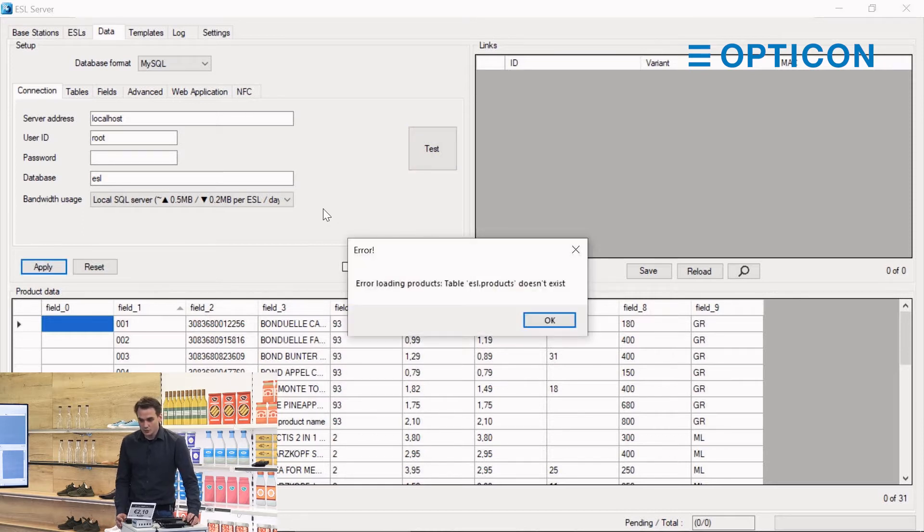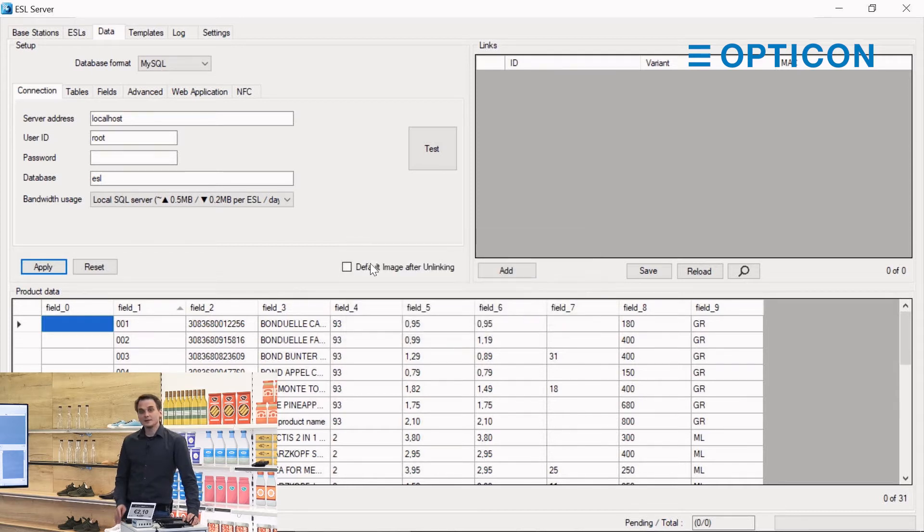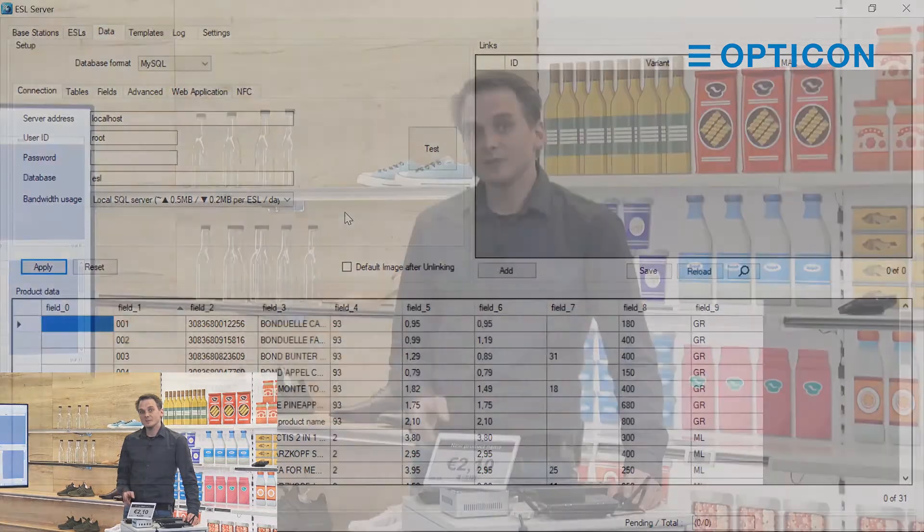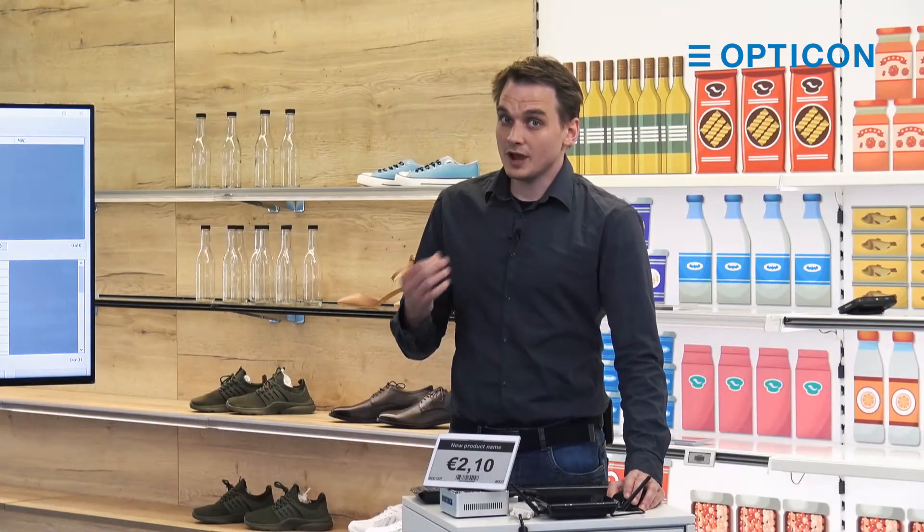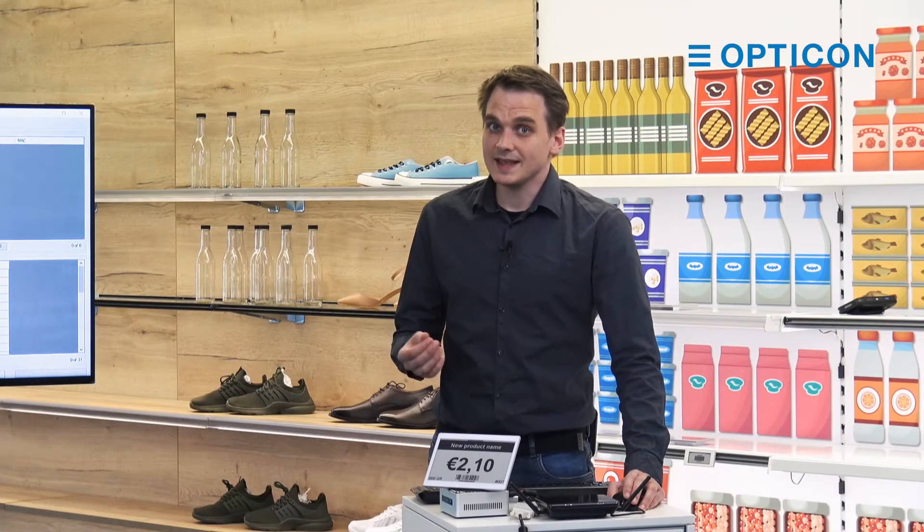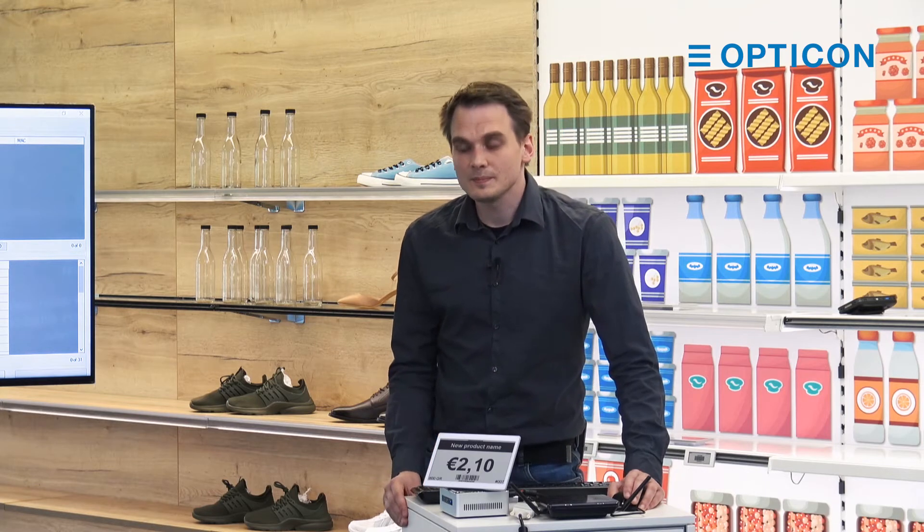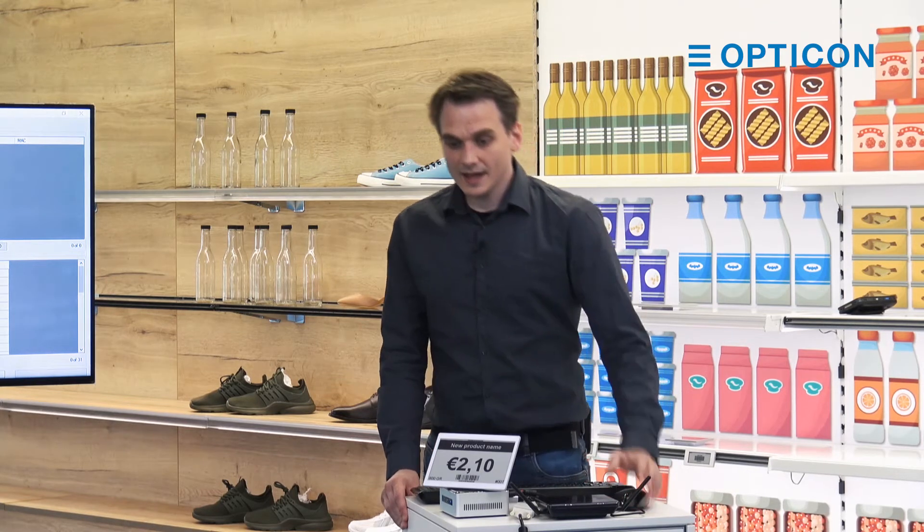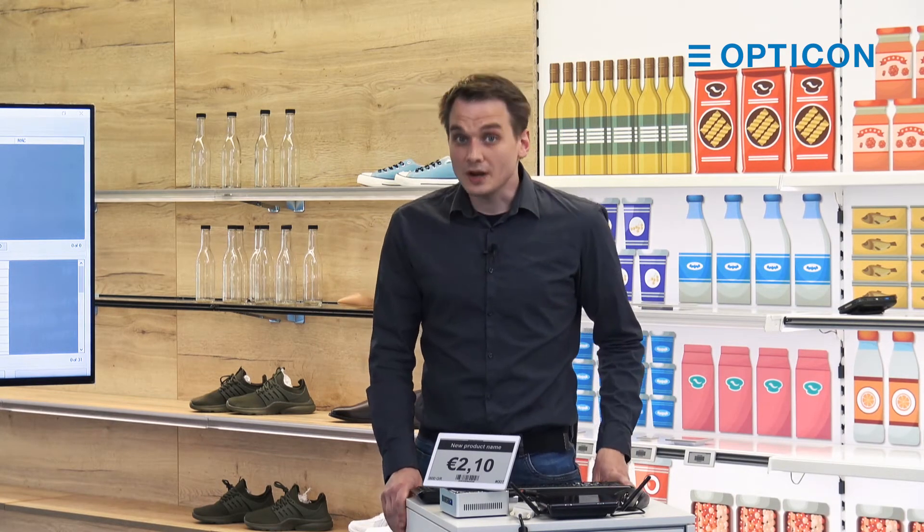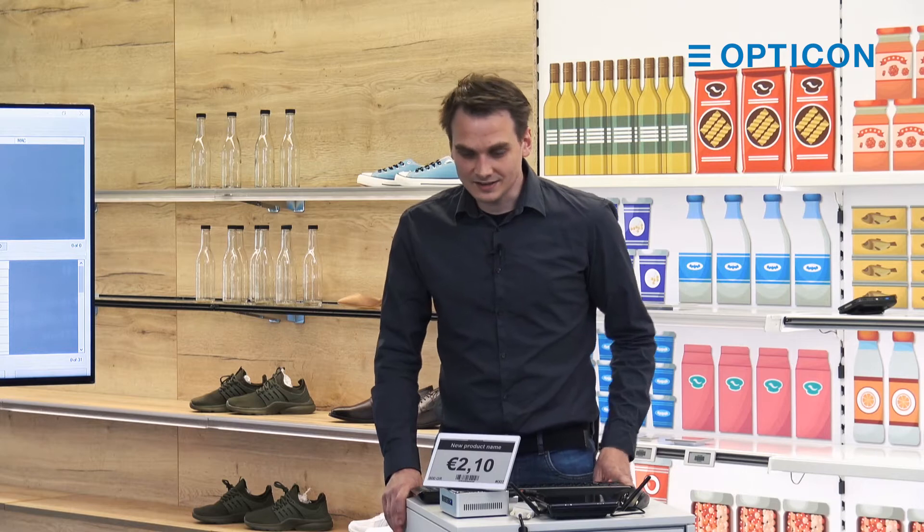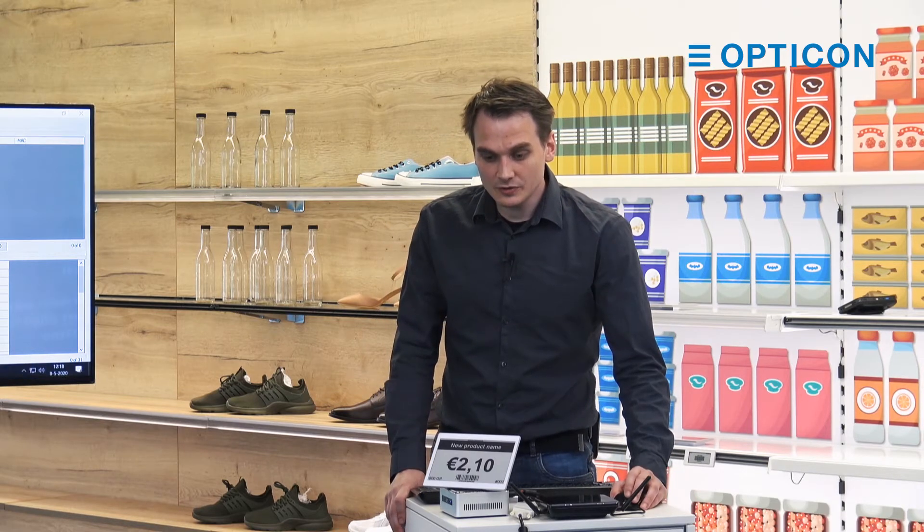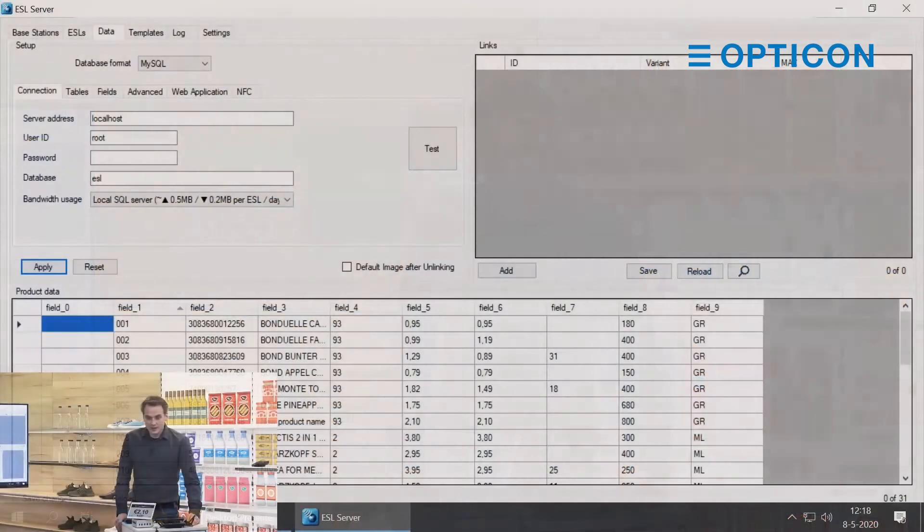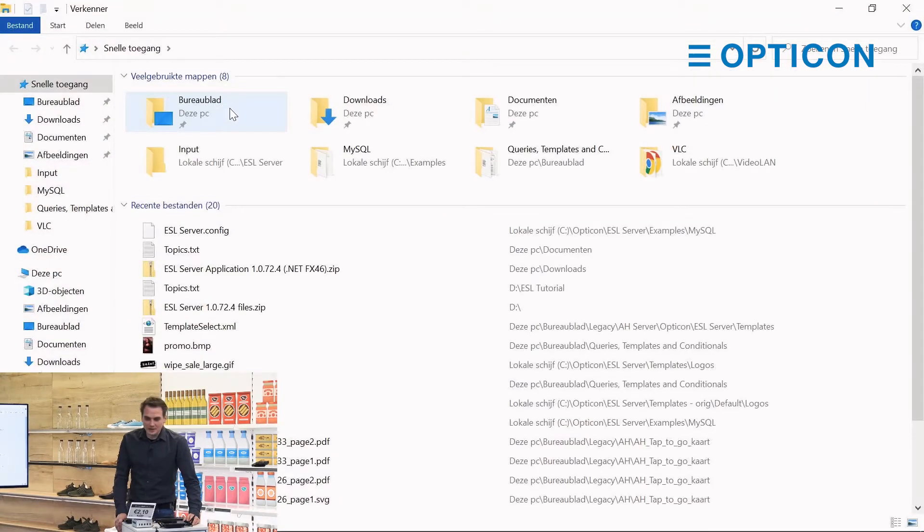Oh and there's an error. The table products doesn't exist. That might be caused because it tries to upload a SQL file to our server and sometimes it will not work as expected.